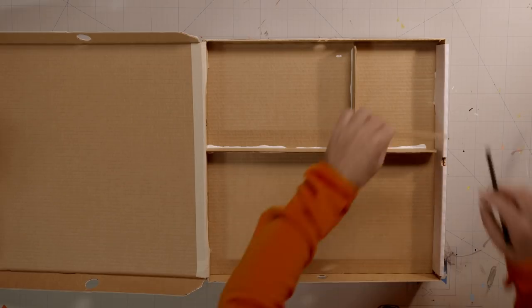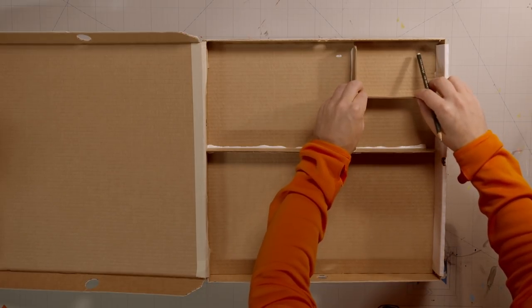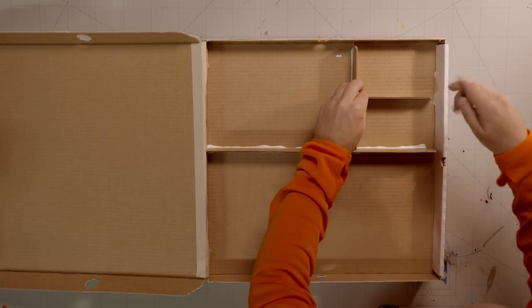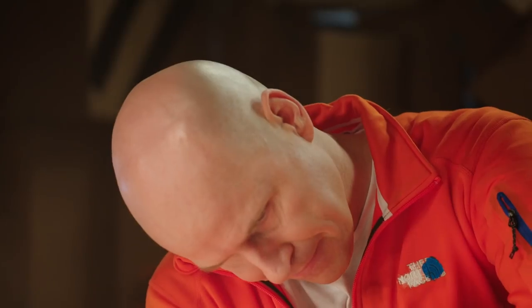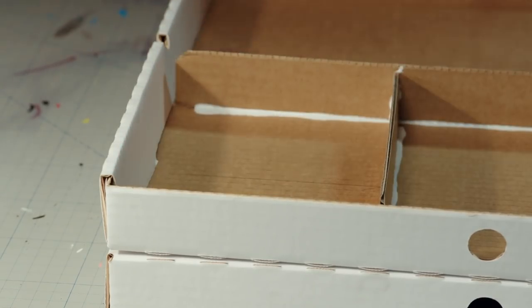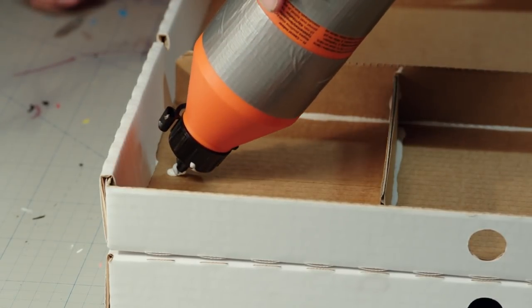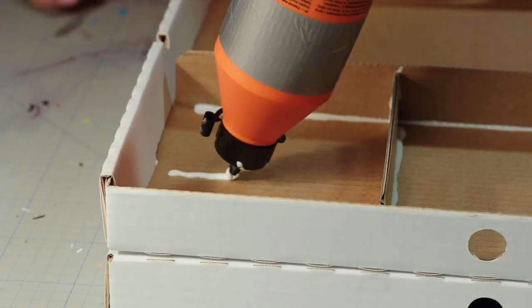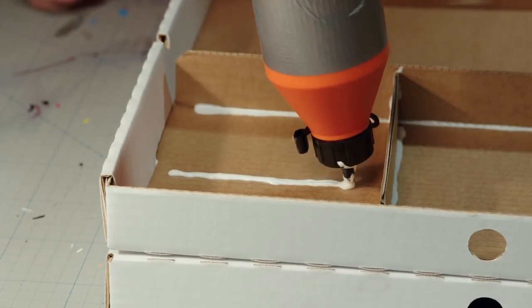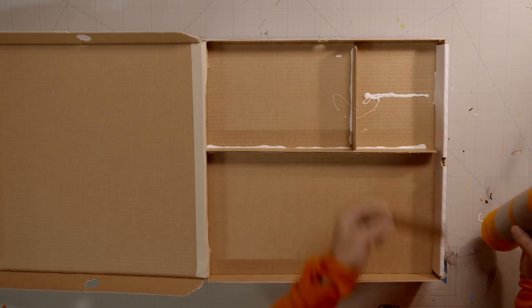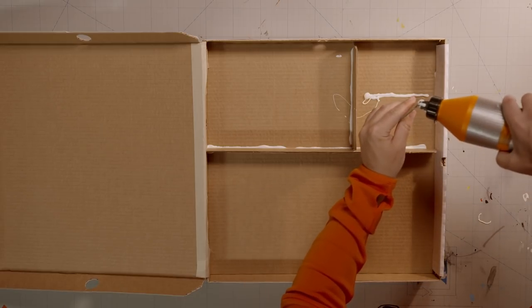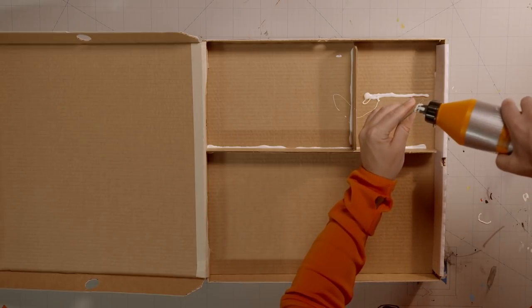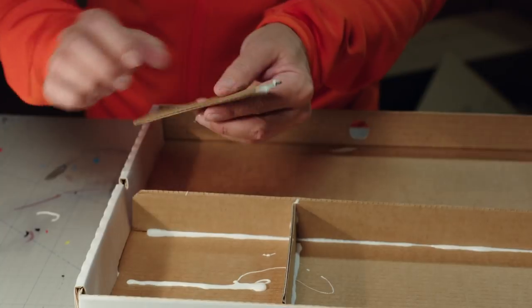As you can see, the compartments are getting smaller and smaller. Some glue on the ends of the strips will make the whole construction a little more sturdy.